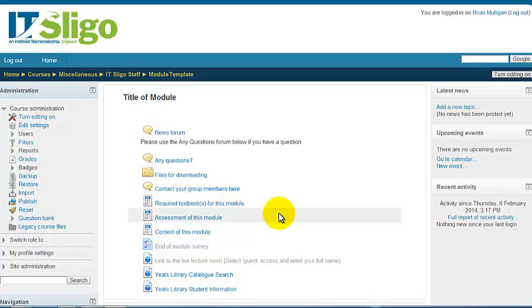Hi, this is a general introduction to a Moodle page, more or less a setup in IT Sligo, but maybe of use to other people as well, so that you can just get started in using Moodle.